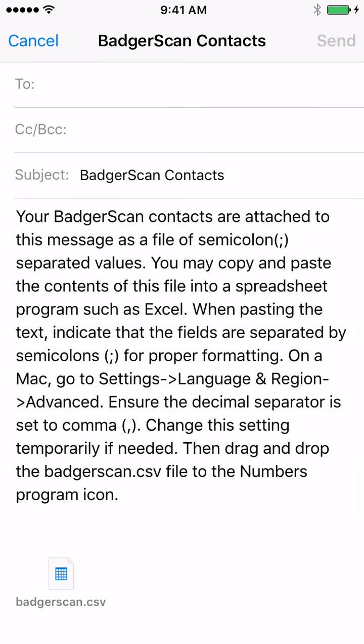Remember, BadgerScan stores all your data locally on your device and never sends the data to third-party servers. Sending yourself a BadgerScan export file during events is an excellent way to create backups of your contact data.